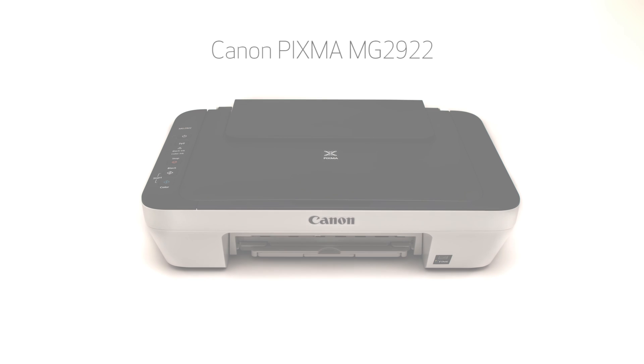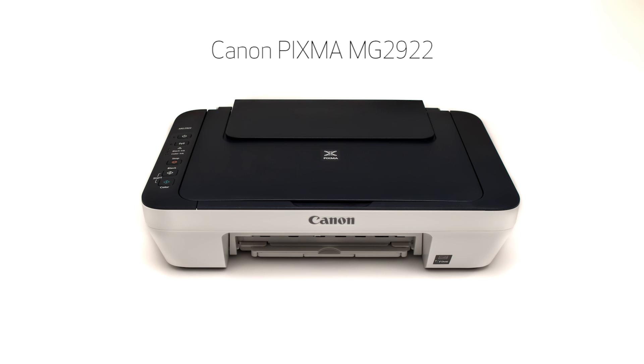Congratulations! This completes the setup of the Canon PIXMA MG2922 to your iOS device using the cable-less setup method.